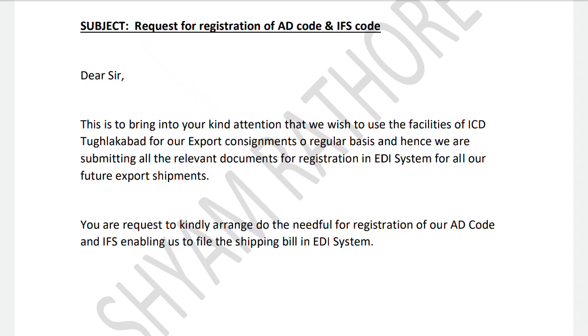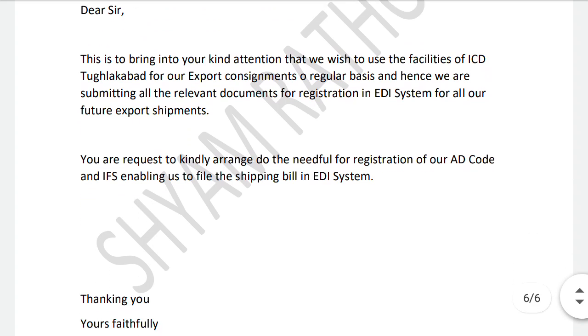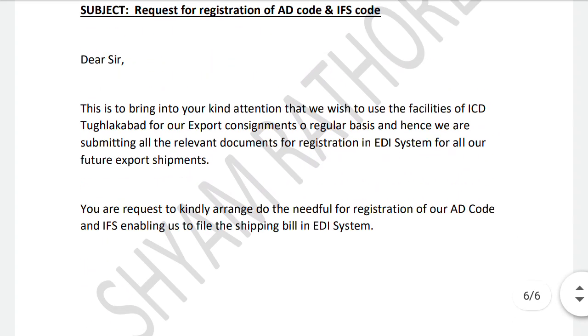In this video we have understood what the use of AD code is and how we can apply for AD code registration. Thank you for watching this video. We will meet in a new video with new knowledge. Thank you, bye bye.